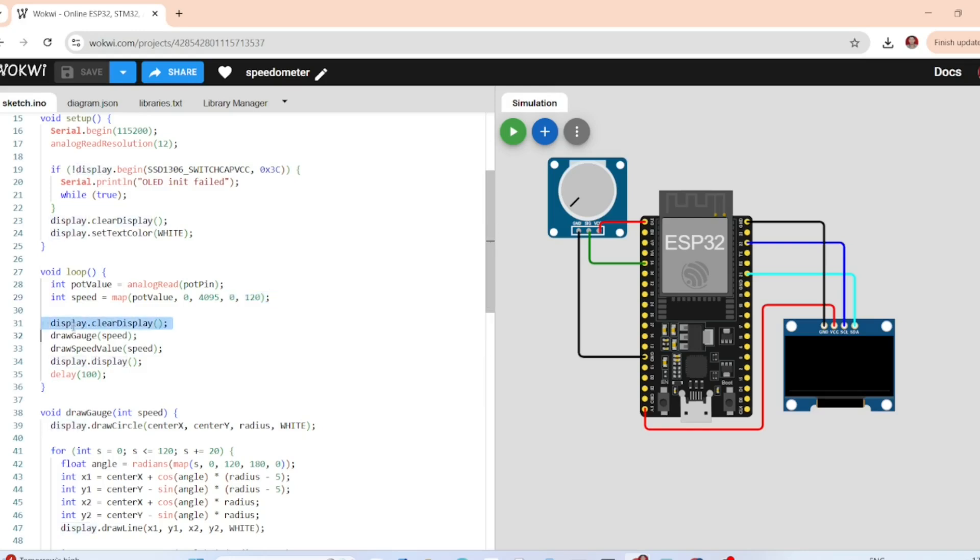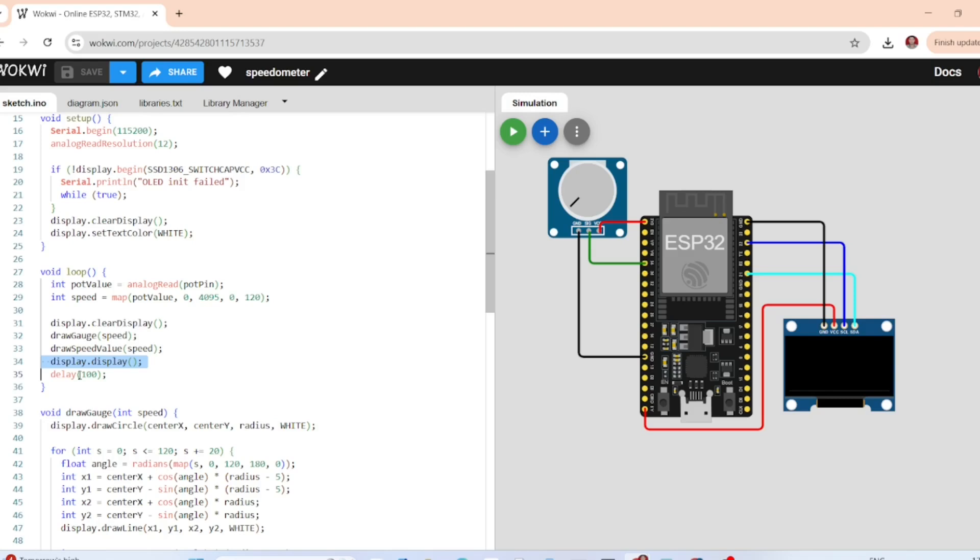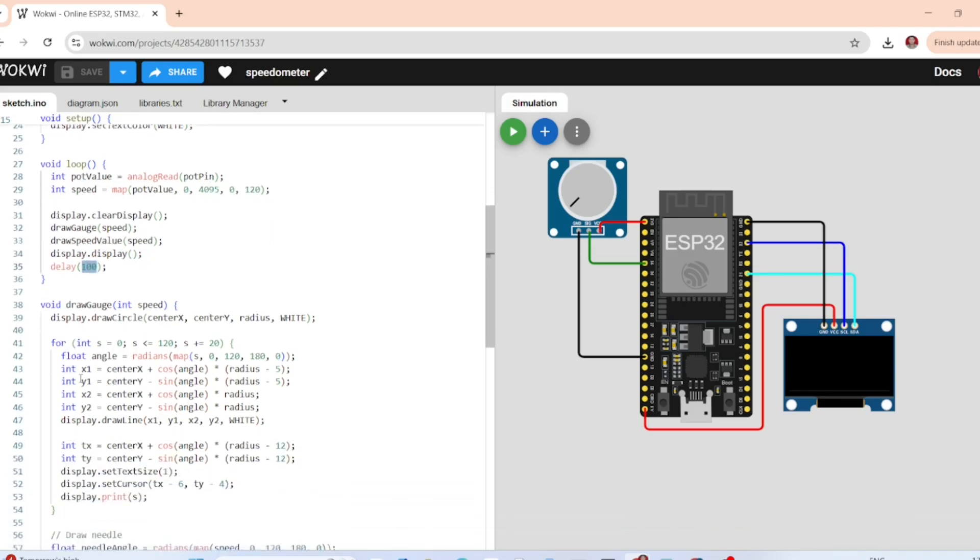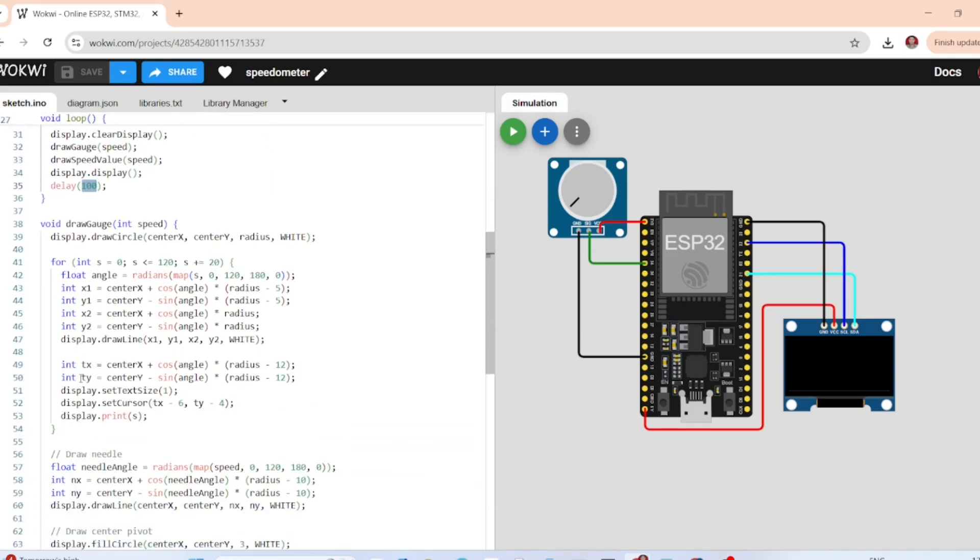After that, this function clears the screen, then we draw the dial and needle using draw gauge function. Draw speed value function displays the numerical speed, and finally we have the display function which shows the updated screen. There is a 100 millisecond delay for smooth refresh.